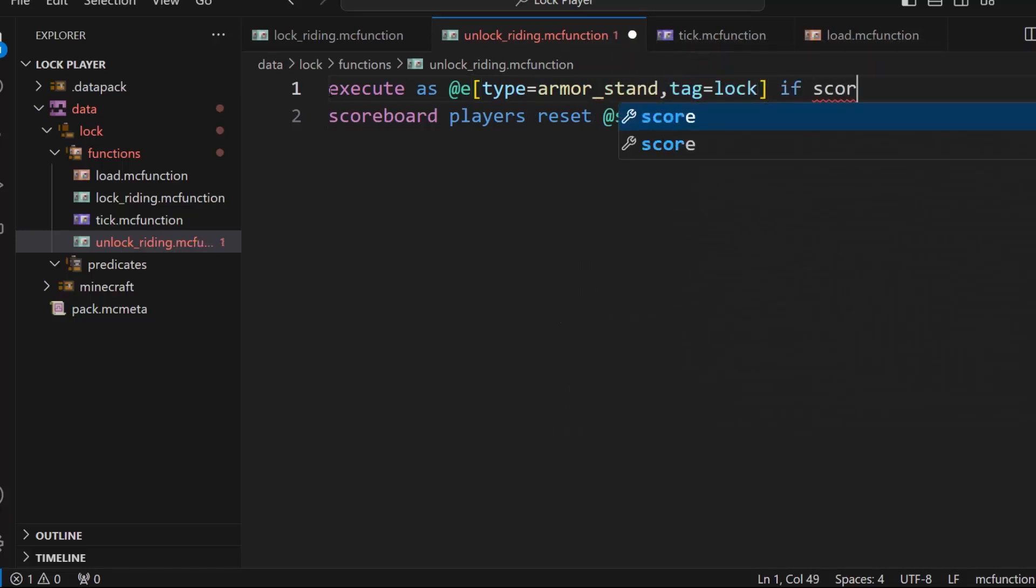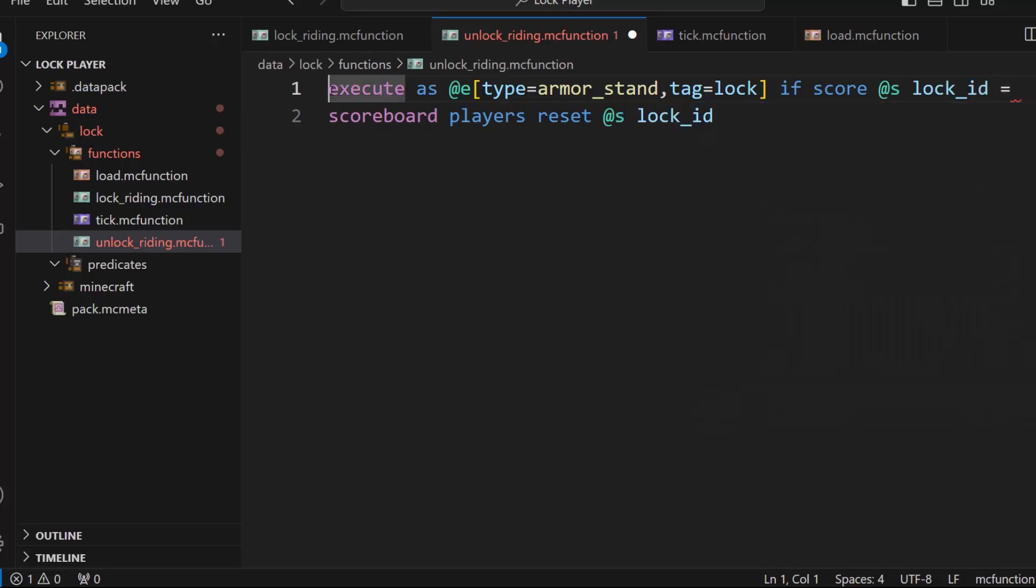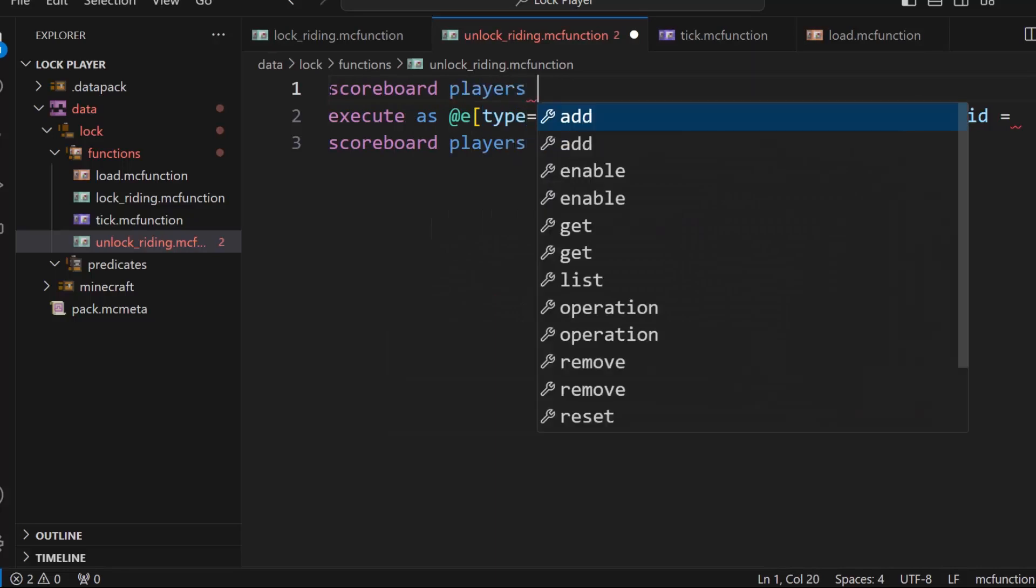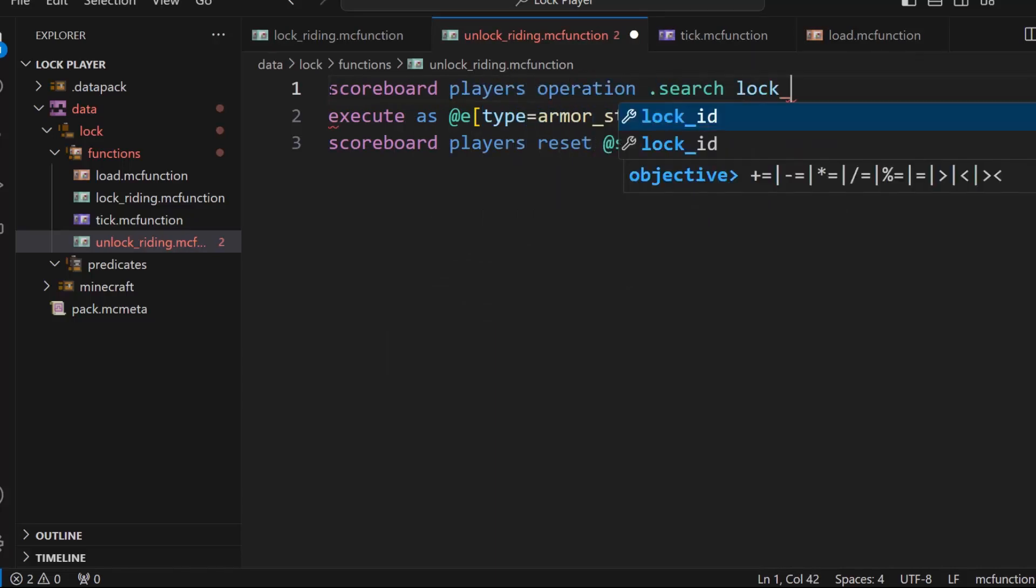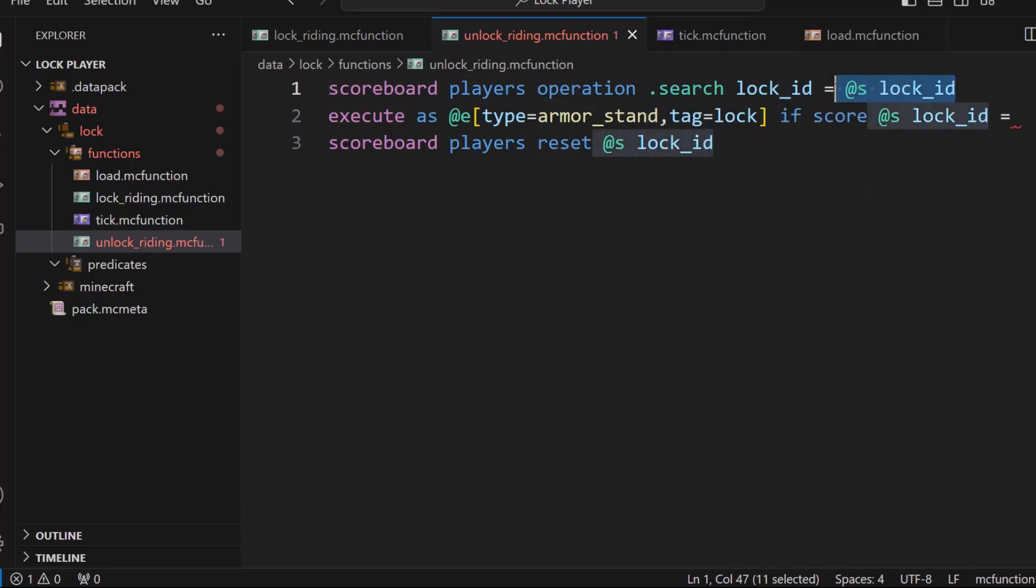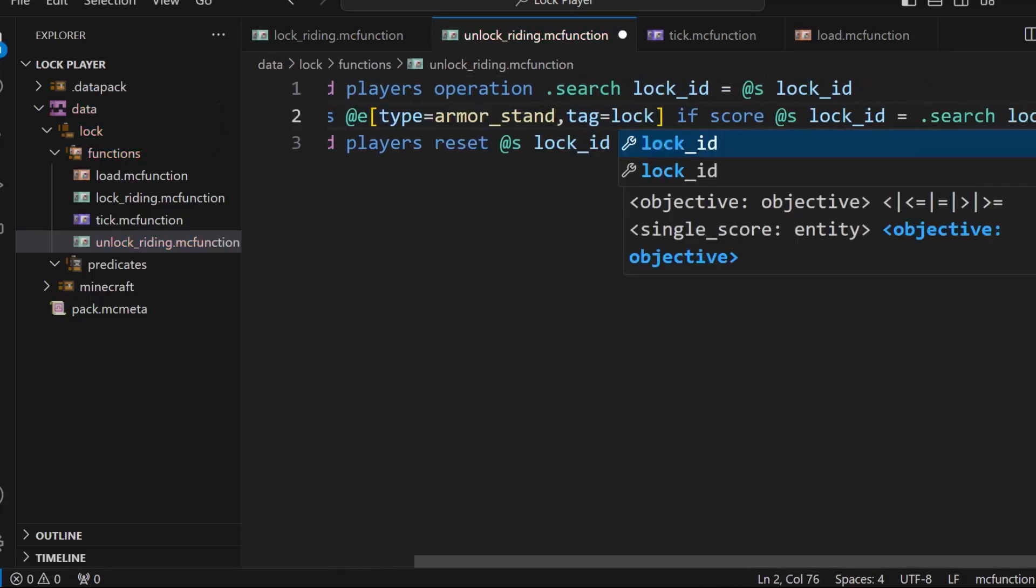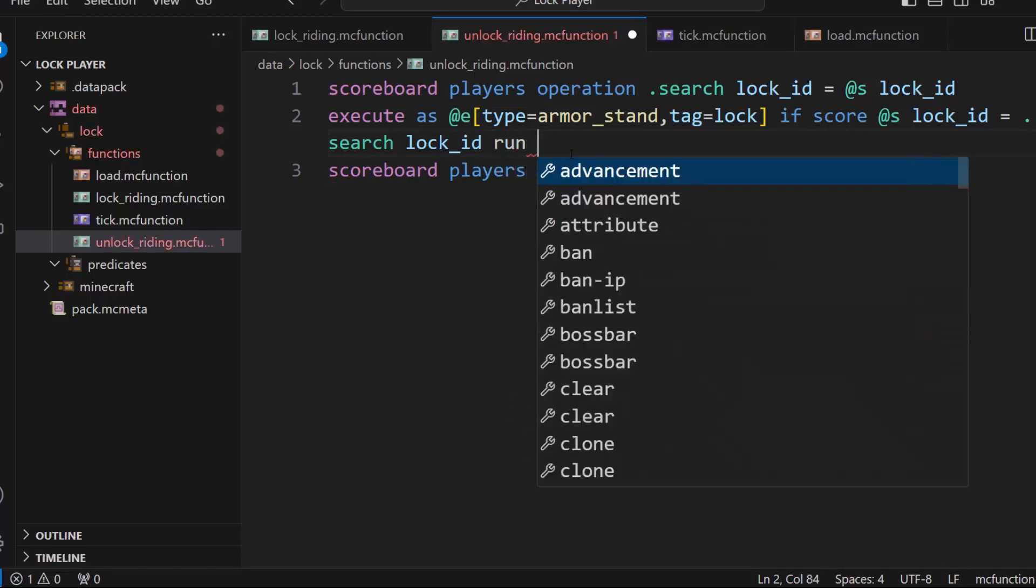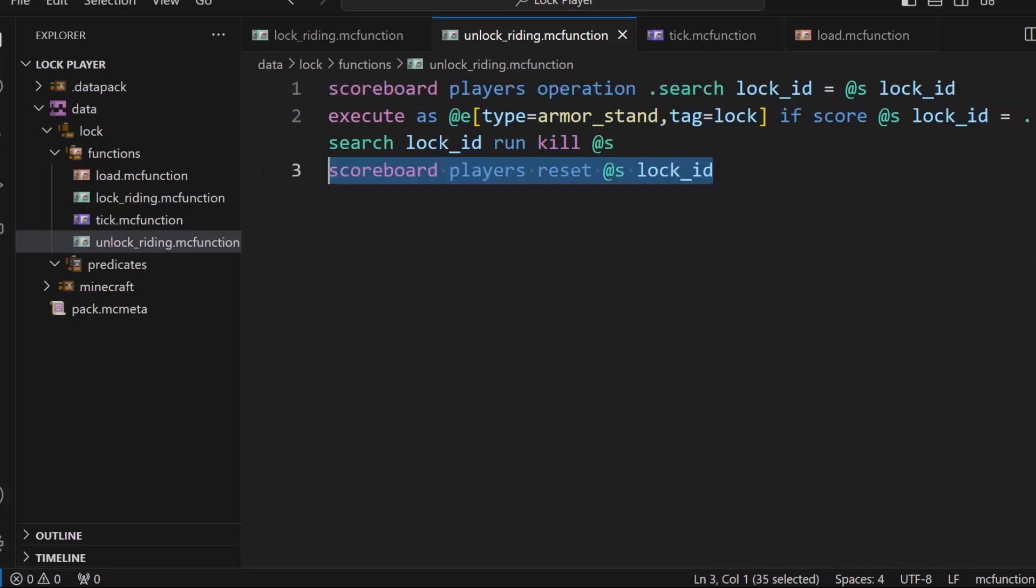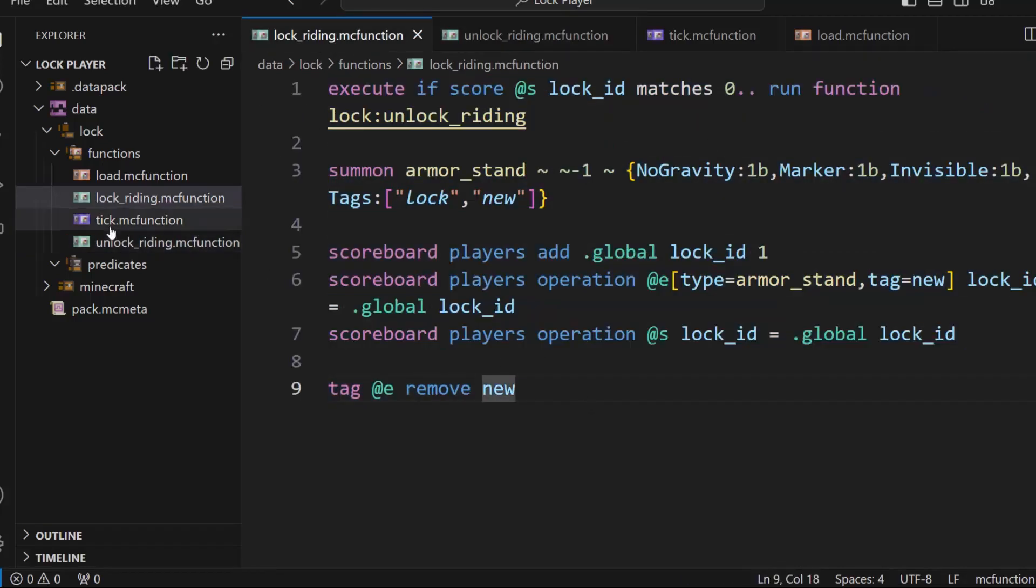And then before that, we will go to all of these armor stands. So execute as a type equals armor stand tag equals lock. And then if score at s lock ID equals, and then you have to test if it matches the players. So let's put the players on the fake player. So scoreboard players operation dot search lock ID equals that s lock ID. So this will basically load the players lock ID onto a fake player so that when we change who we are looking at, we can still find that one that we were originally at. And let me hit alt Z. So if their score equals the thing you're searching for, then run kill at s. And that's really it. So kill the armor stand that has the matching score, the matching score to the player's score, remove the player's score, and then spawn a new one.